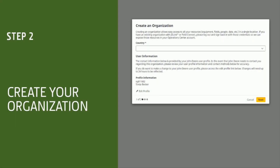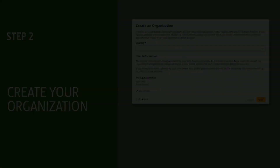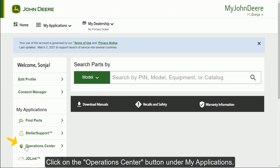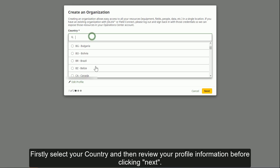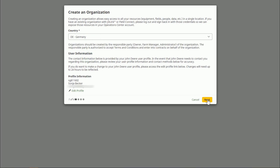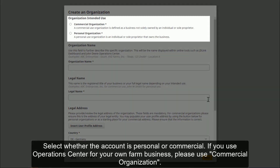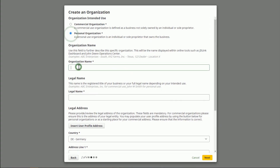The next step is to create your Operations Center organization. To do this, click on the Operations Center button under My Applications on the left-hand side. Select your country and then review your profile information before clicking Next. Select whether the account is personal or commercial. If you'd like to use the Operations Center organization for your own farm or contractor business, please use Commercial Organization. In this example, we'll select Personal.